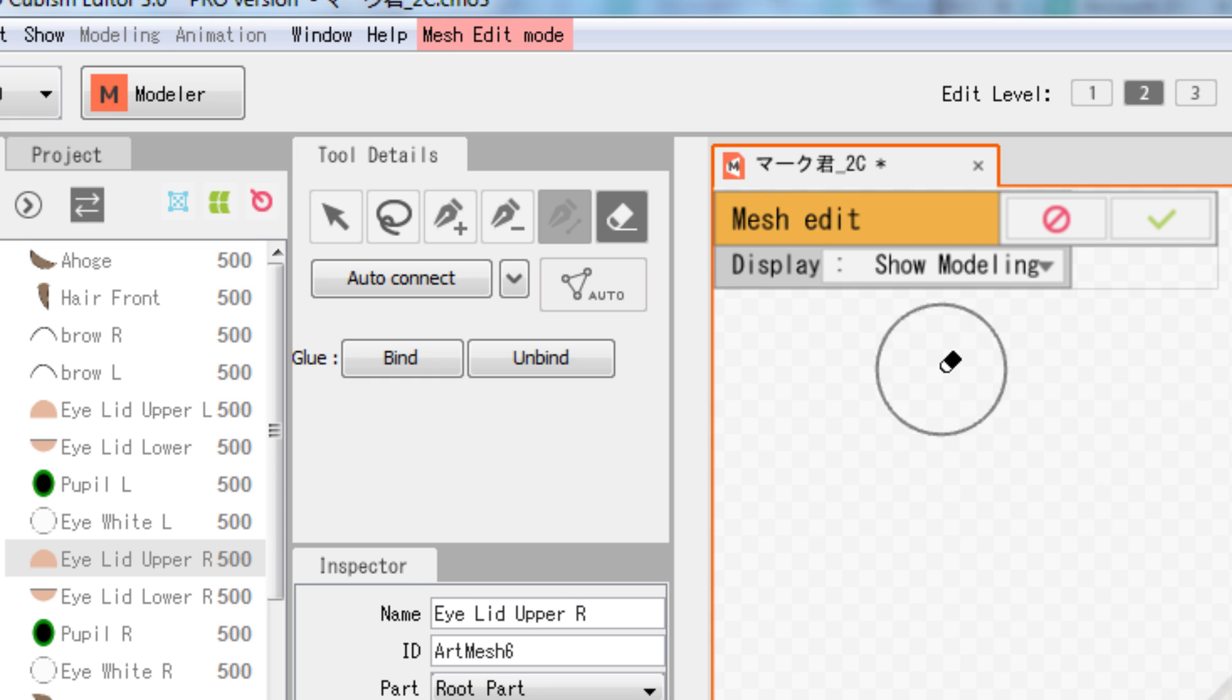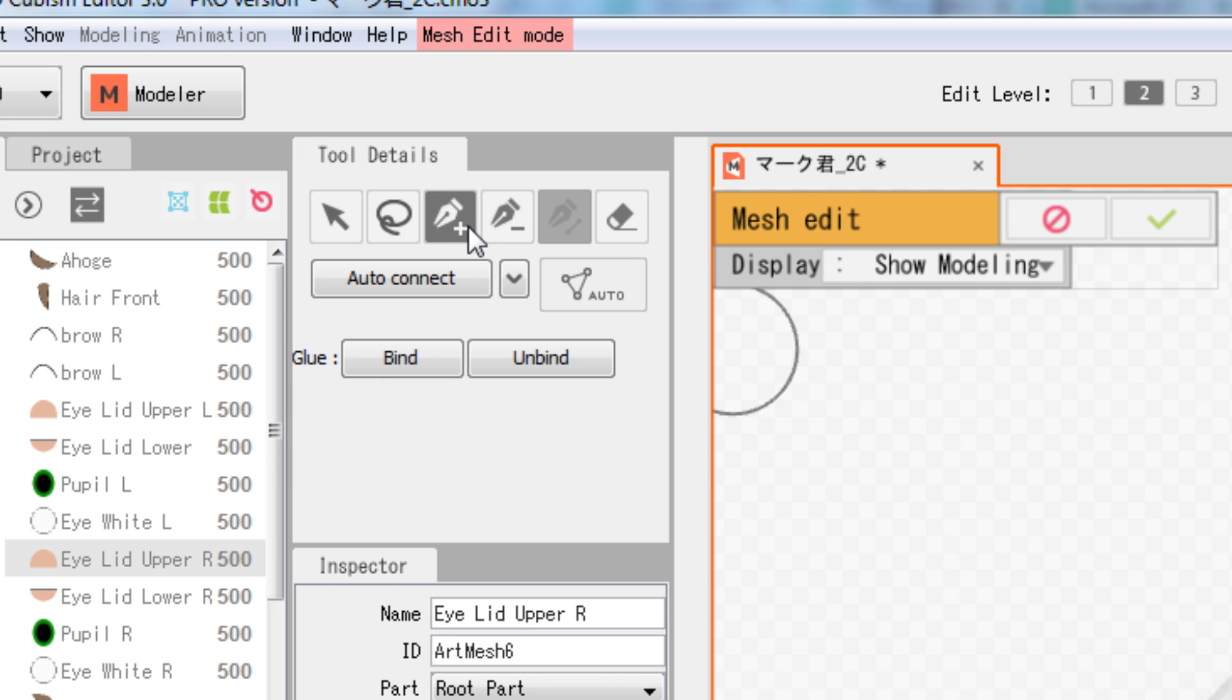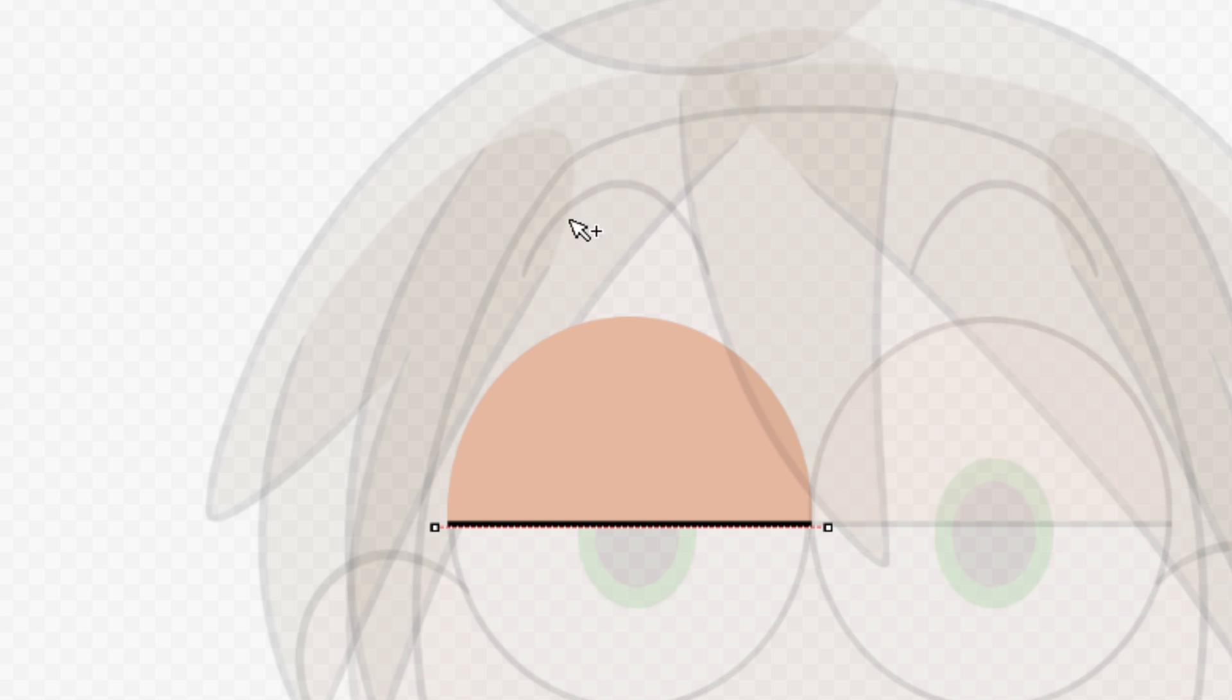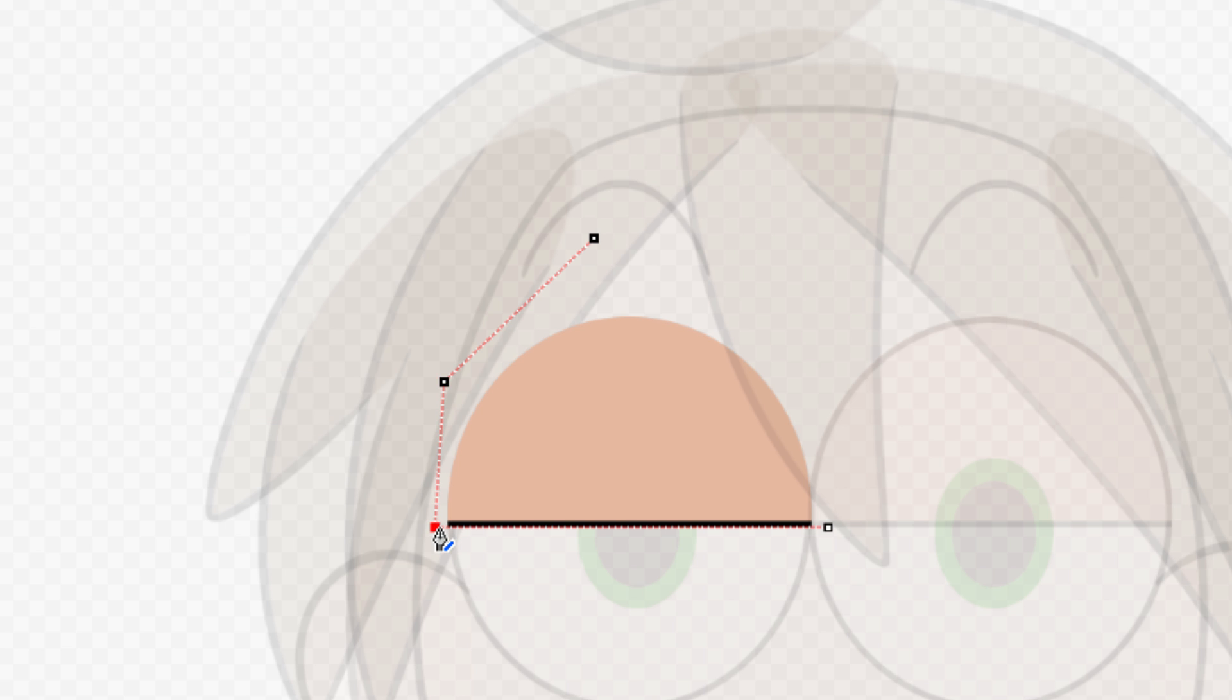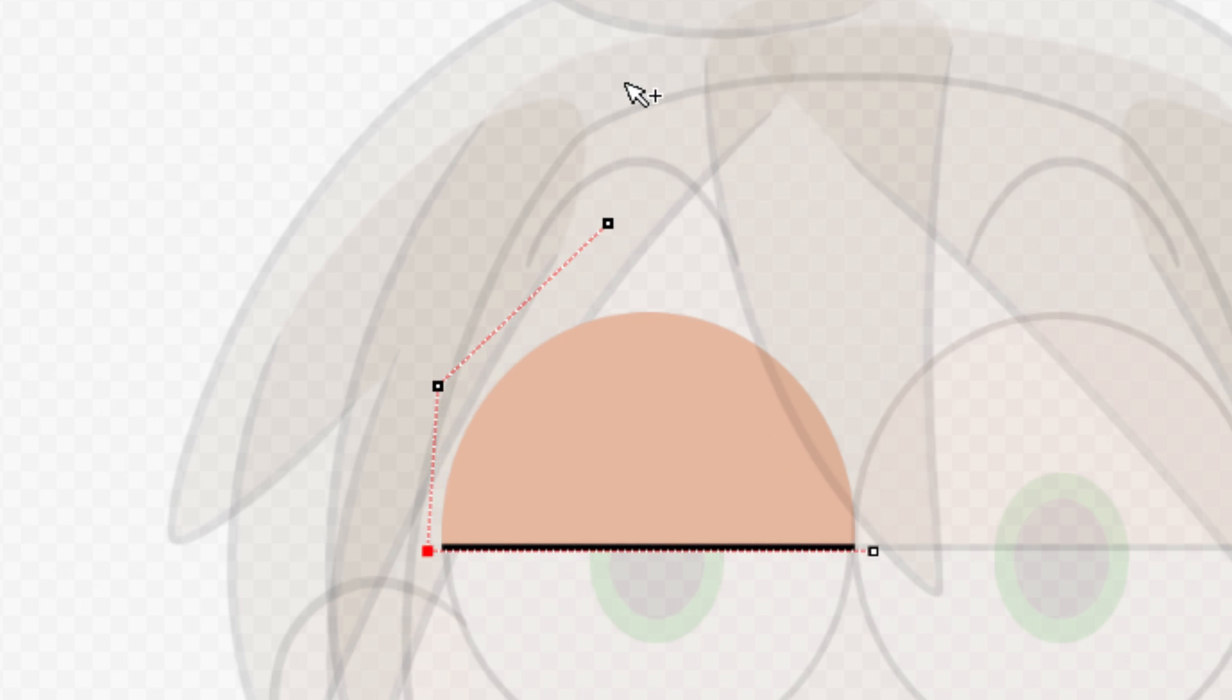When you want to add a vertex, select the Add Point tool and click on the location where you want to add a vertex. Note that adding a vertex does not register a polygon yet.